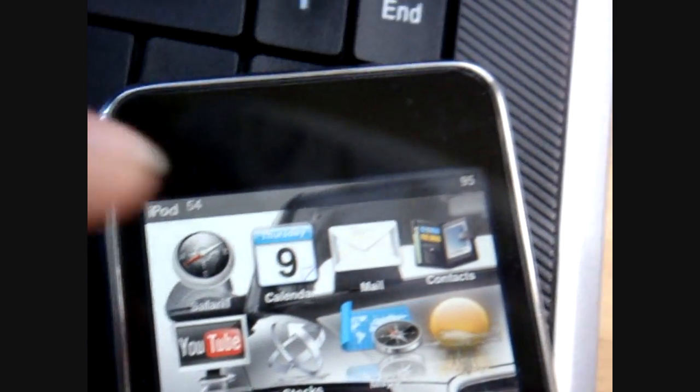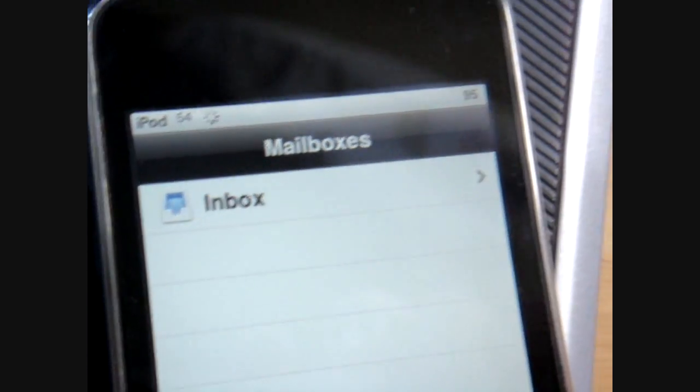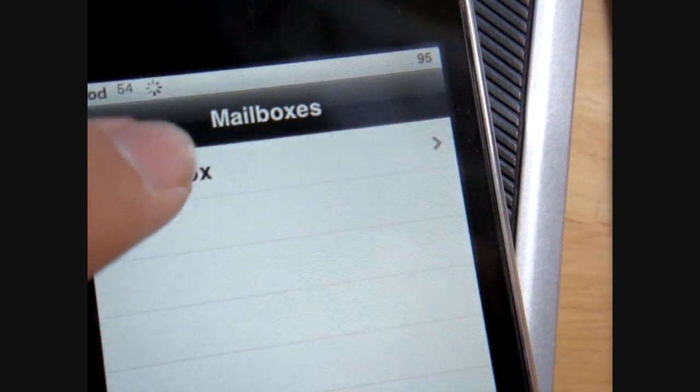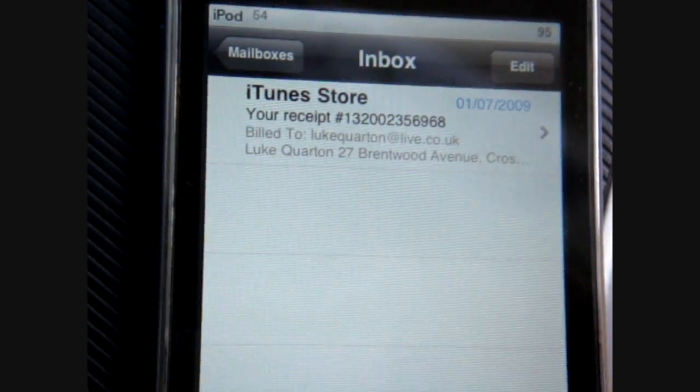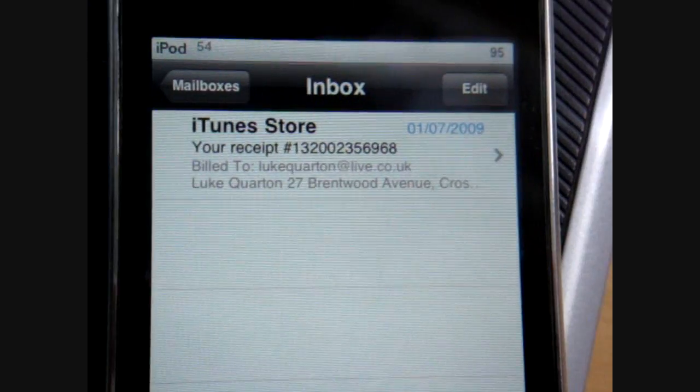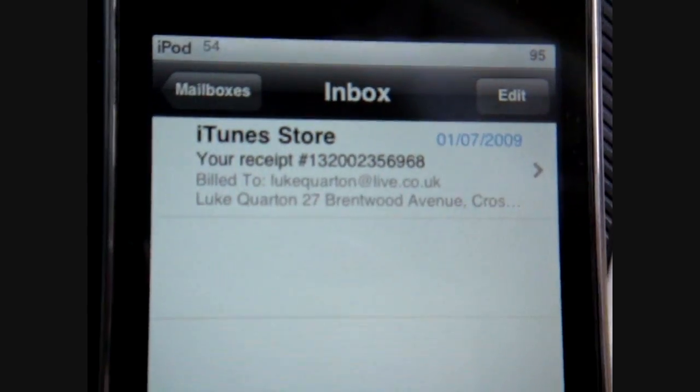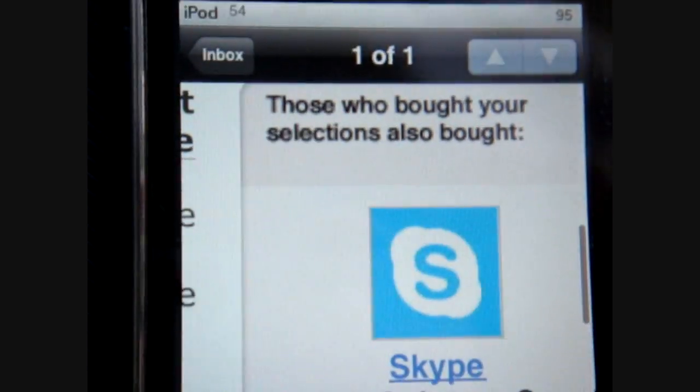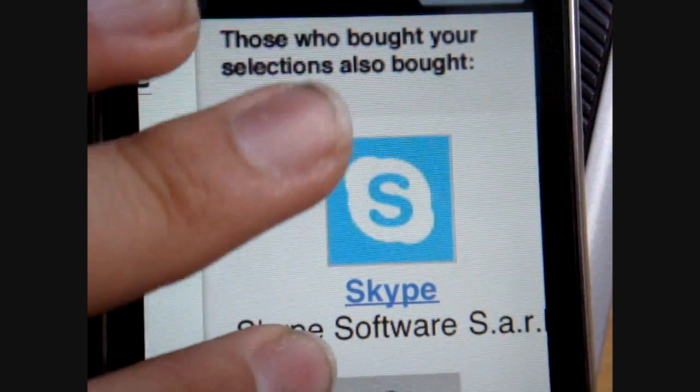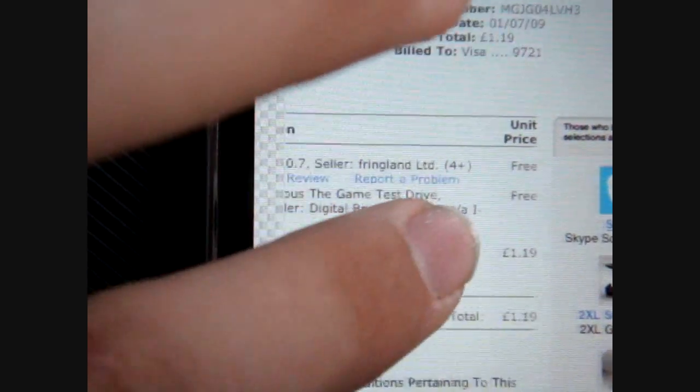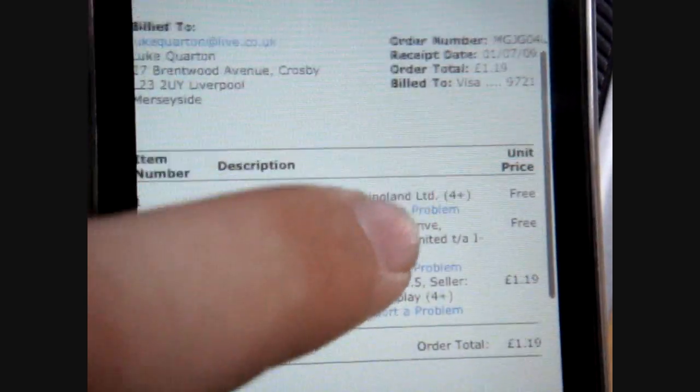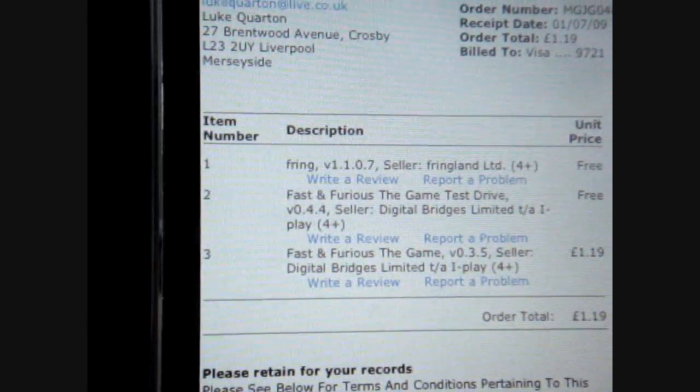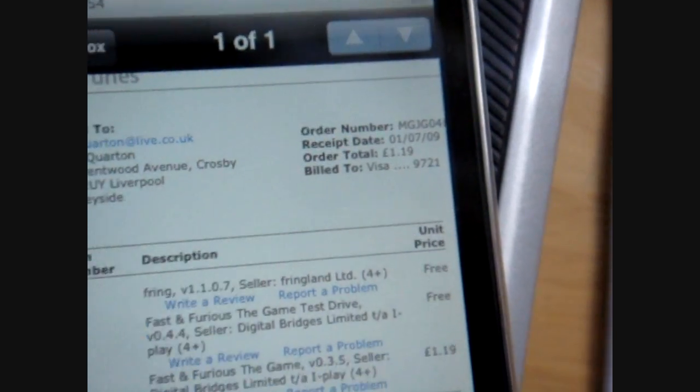What you want to do there is then click on mail, go to inbox, and because of my other email account, which is also a hotmail account, there's my inbox, I've got a receipt from iTunes, don't know what that was for, that was for a fast and furious game, but there you go.